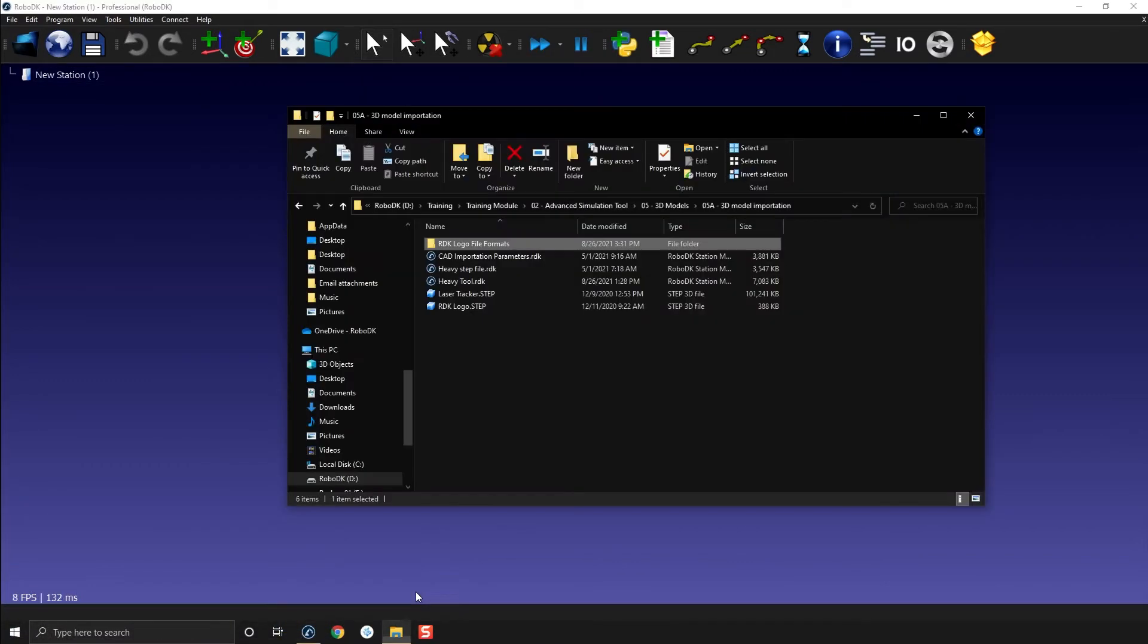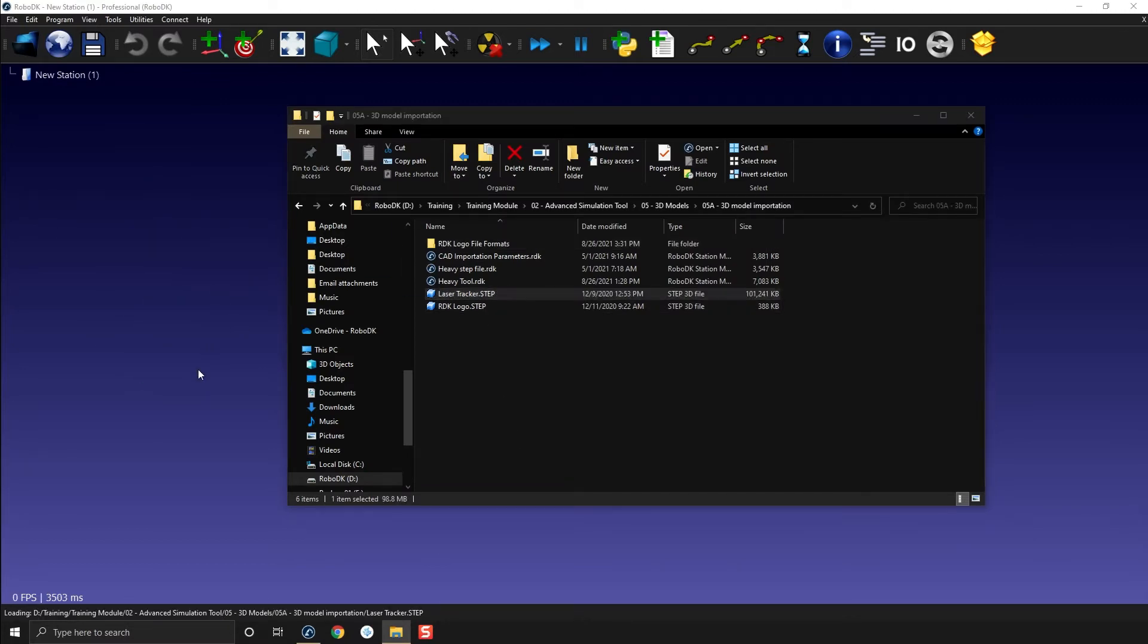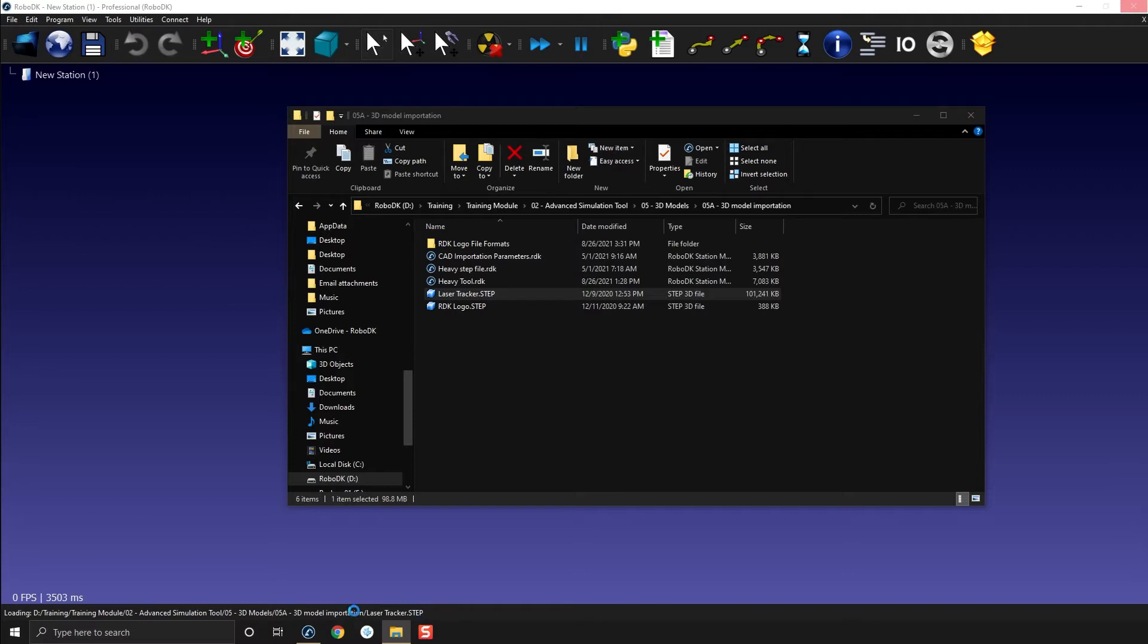Then here I will drag and drop my laser tracker.step. You'll see at the bottom of your screen it says loading from the folder and then the file. So that's the first indicator that the file is currently loading. Generally with smaller 3D models you won't even have the time to see that.